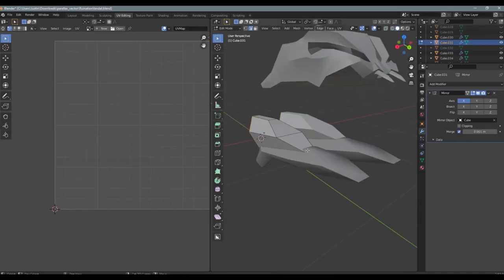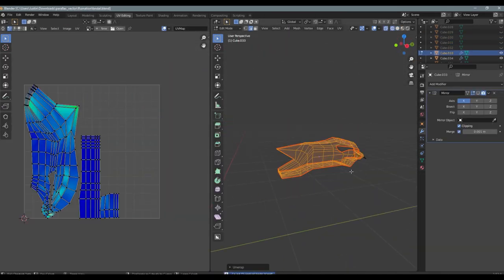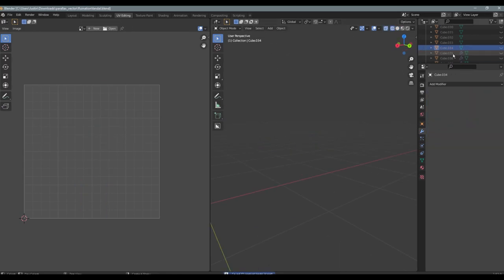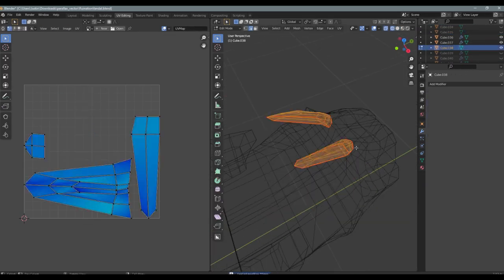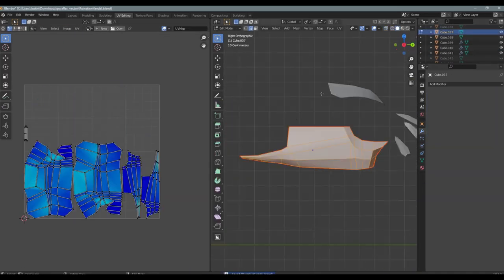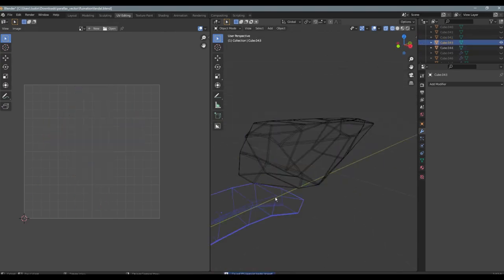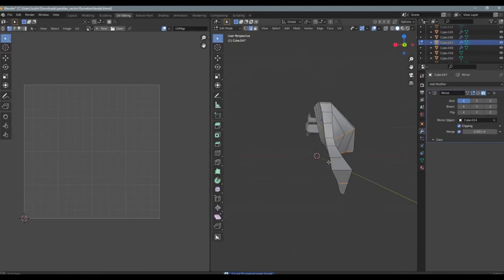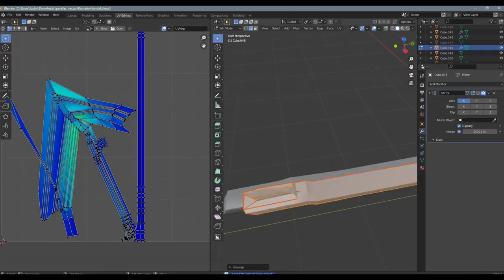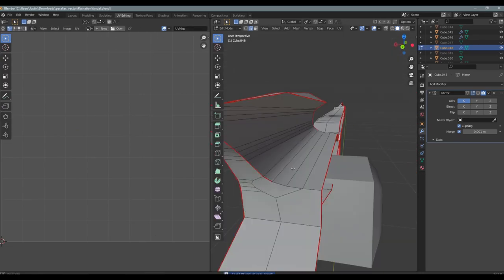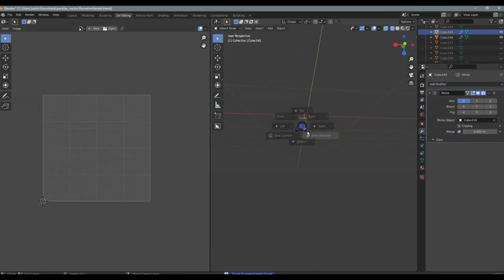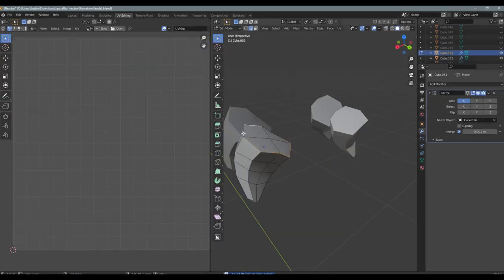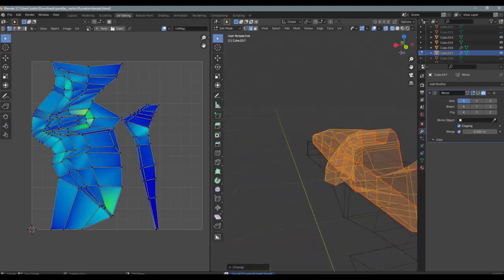Because auto UV unwrap doesn't have any context about your model. It doesn't know where you actually want seams to go or what you want seen. So at the end of the day, manual UV unwrapping gives you a ton more control on where seams go and the texture quality and everything.